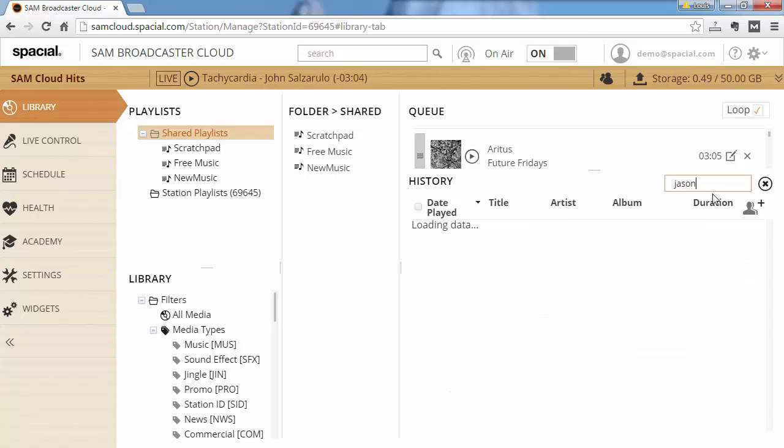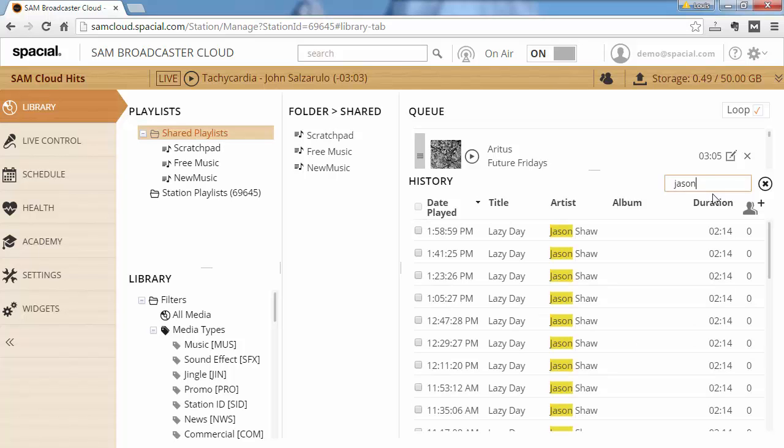So you just click on the search icon, type in your search, and it will show you all matching rows and highlight it for easy reference. So here you can see that the tracks by Jason Shaw was played at these specific times.